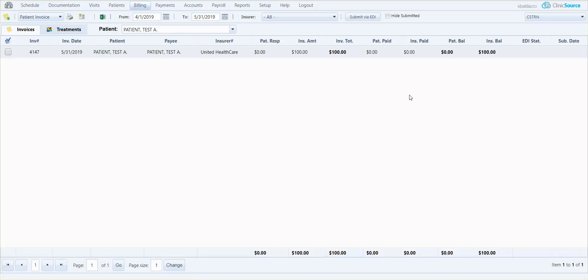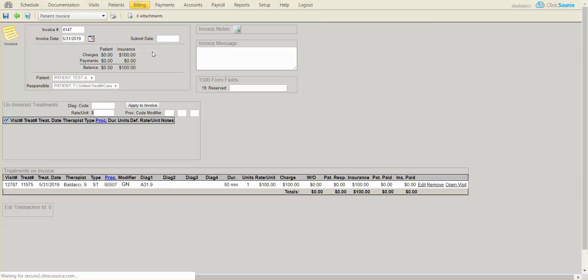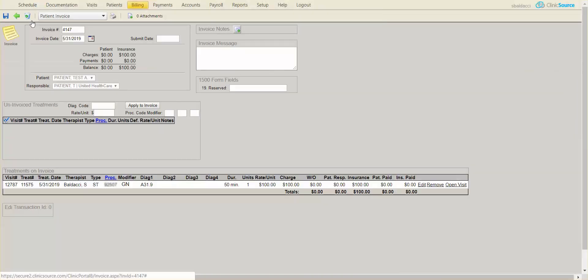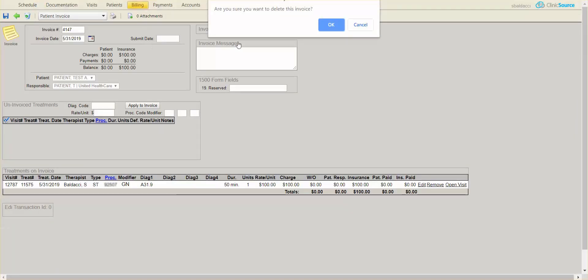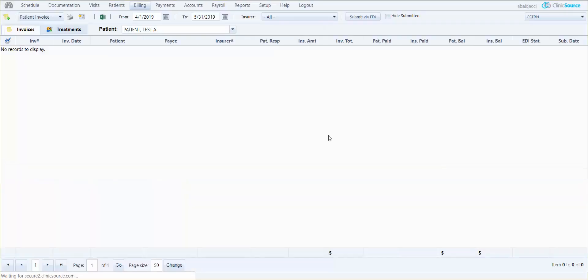Now that there's no payment associated to this invoice, I can go ahead and select the invoice, click the garbage can at the top, it'll give me the warning if I'm sure I want to delete it, click okay, and it's gone.